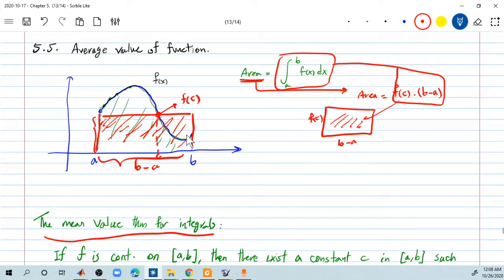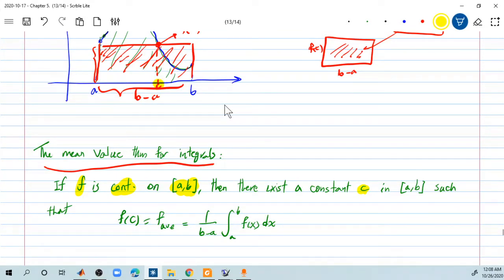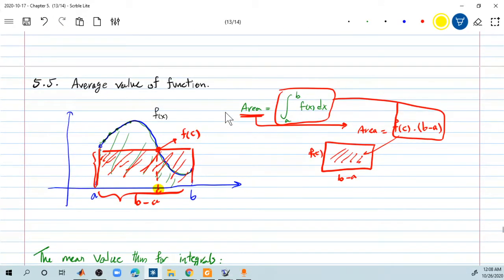It gives the average of all the y values. Because if you pick the average multiplied by the length b minus a, then you calculate the area. So here, if the function f is given and it's continuous over the interval a to b — it is important that the function is continuous — then there exists a constant c where f of c is basically that height you're looking for. So f of c equals the integral, which is the area, multiplied by 1 over b minus a.